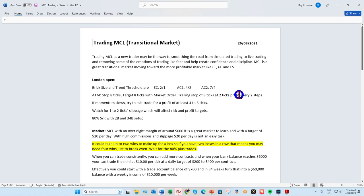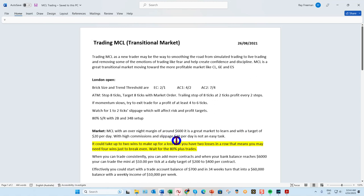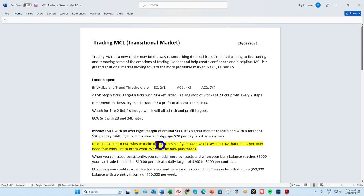Raymond, one of our valued members, prepared this document for us last year — taking a conservative and realistic approach to trading MCL with a target of $20 a day. We used to have a real slippage problem on MCL; it's got a little better but still a bit of an issue, because the micro oil contracts are traded differently than say the micros on ES and NQ. Treat it simply as part of the cost of your education initially.